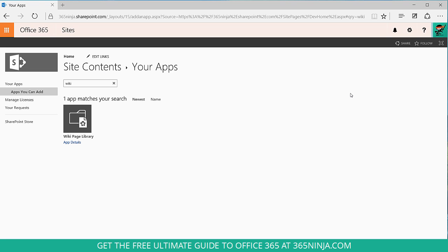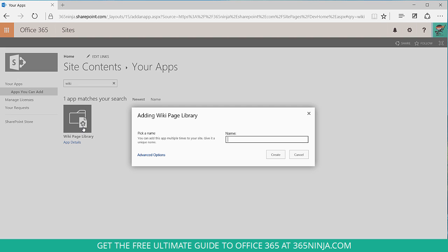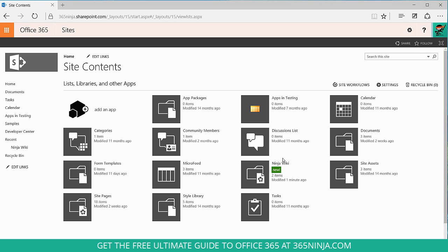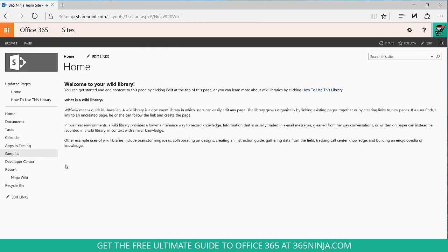And here's our wiki page library app. So select that, give your app a unique name, and click create. Now in your site content you can see that your Ninja wiki has been added, and you'll see it here in the menu on the left hand side.